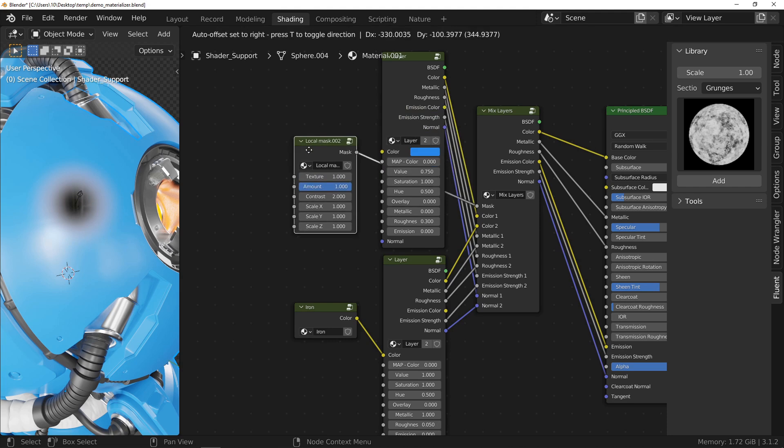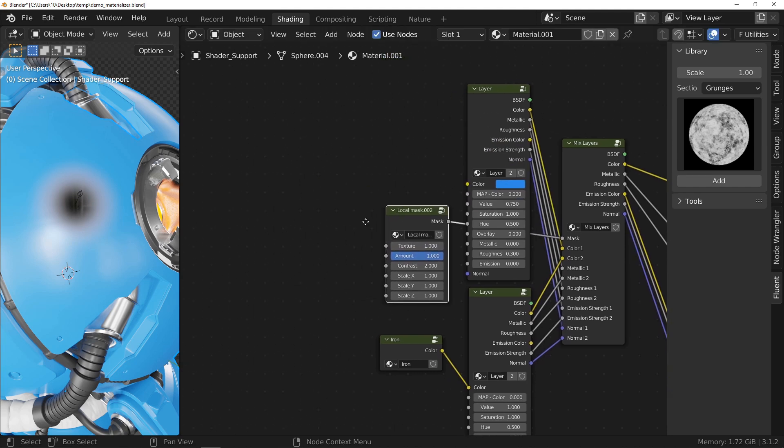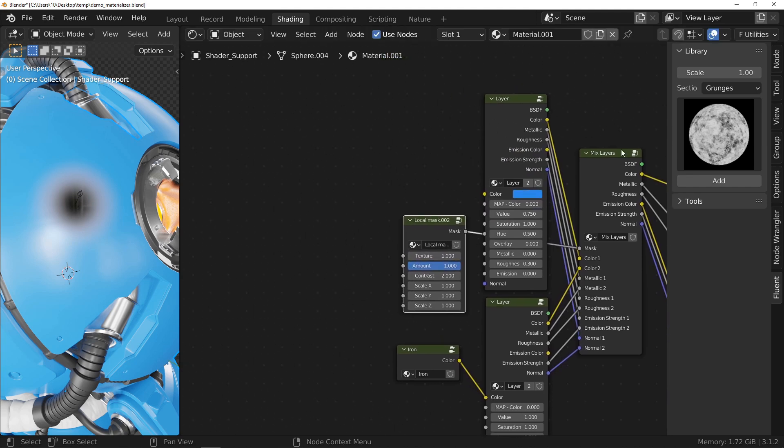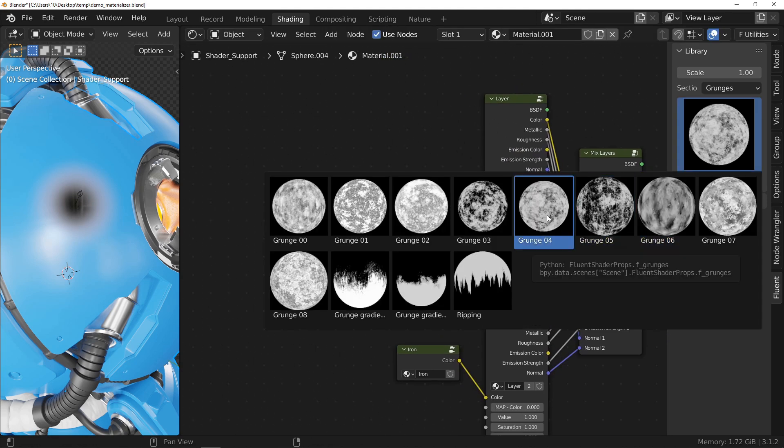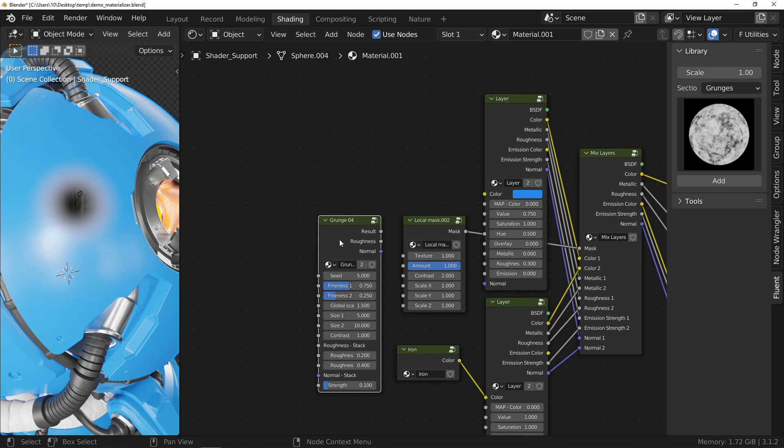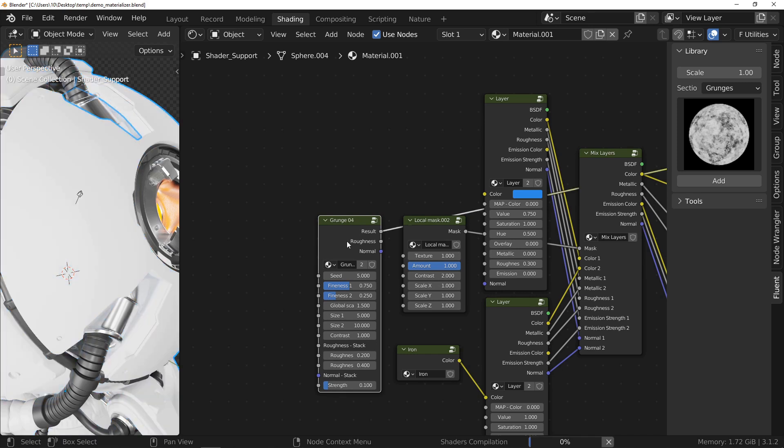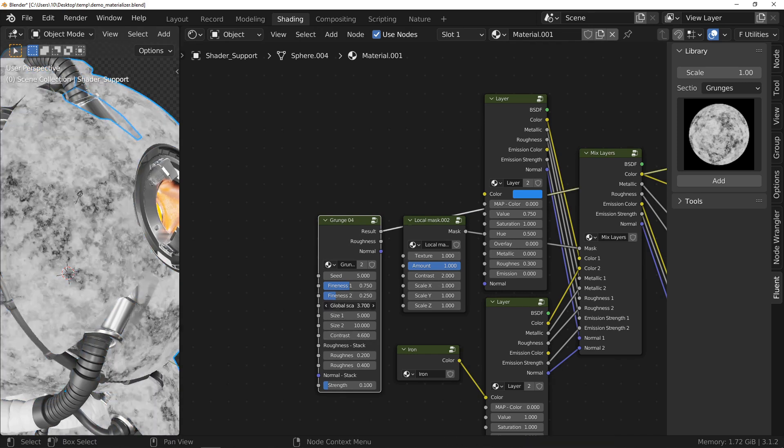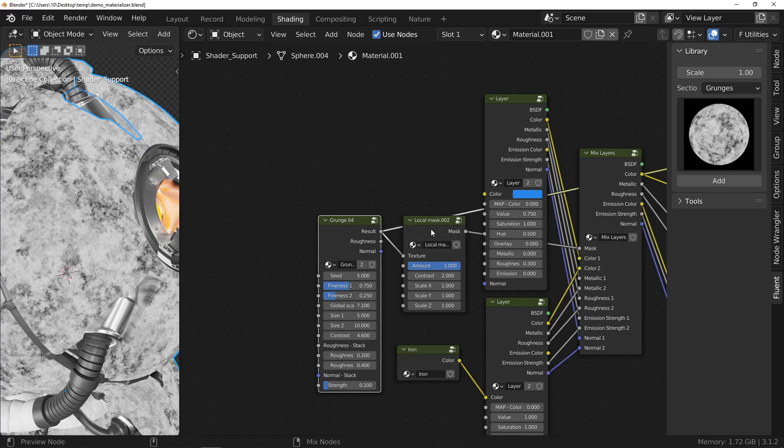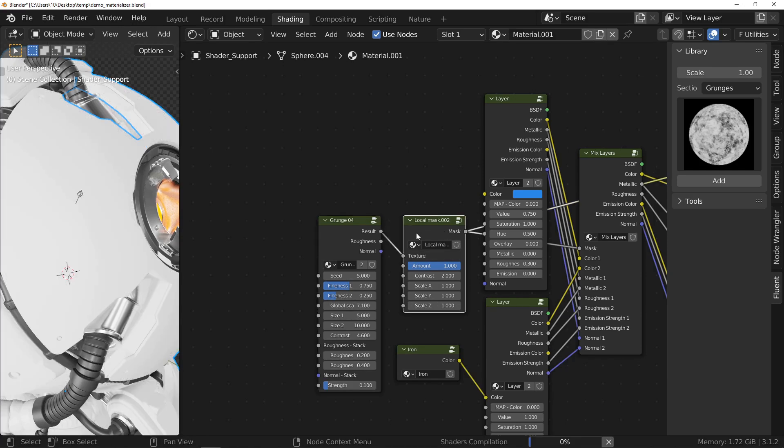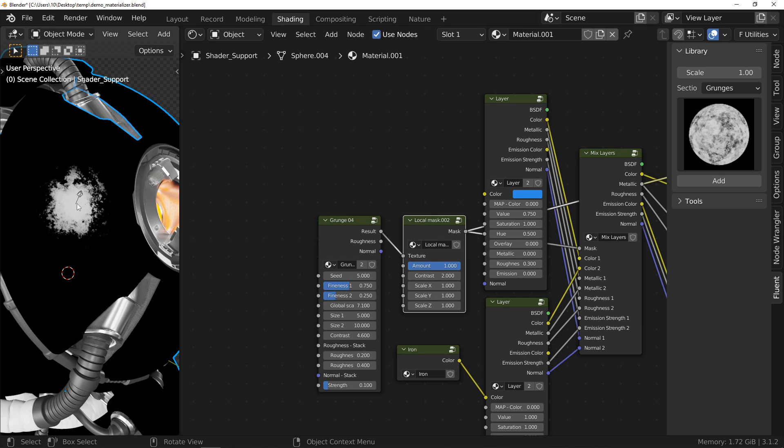To make the mask more interesting, you will, of course, use the texture inputs. You can connect either a node from the add-on or an image. In short, whatever you want, be creative.